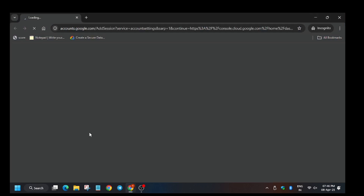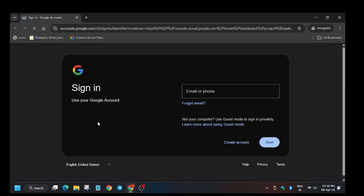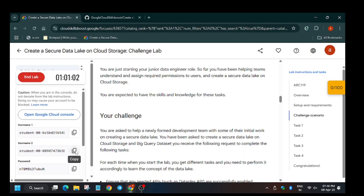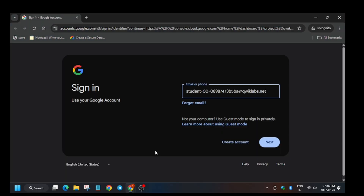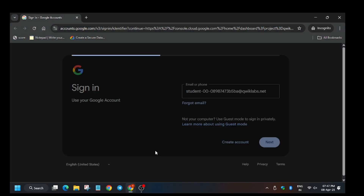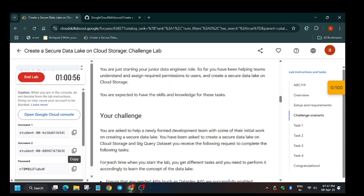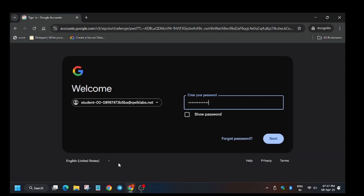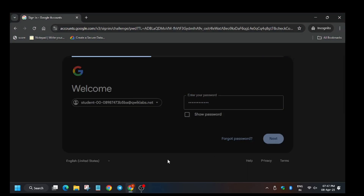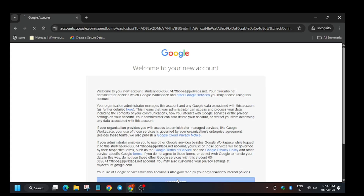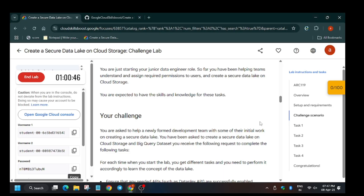Hello guys, welcome back to the channel. In this video we will cover this lab. First of all, we need to use the second username and password for this lab. Click on 'I understand'.